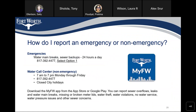If you have any emergency or non-emergency water or sewer related issues, you can call 817-392-4477 and select option one for emergency issues. This is a 24-hour service. For non-emergency issues, you can call the same number — non-emergency hours are 7 a.m. to 7 p.m., Monday through Friday. You can also download the My FW app from the Apple Store or Google Play to report sewer overflows, leaks, water main breaks, missing or broken meter lids, water theft, water violations, no water service, water pressure issues, and other water and sewer related issues.